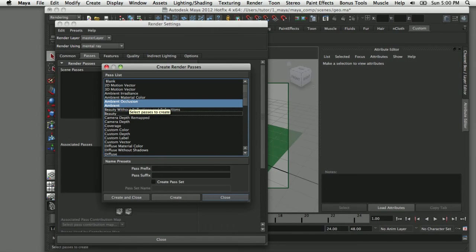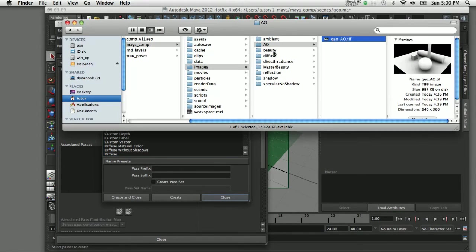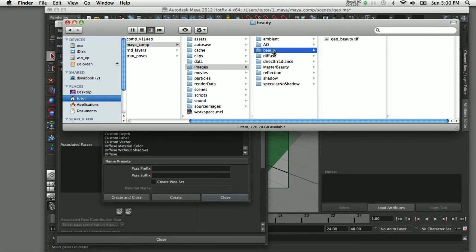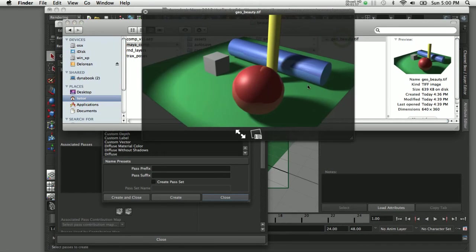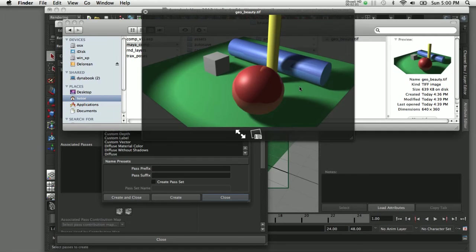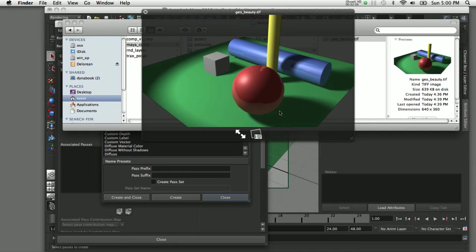The next pass I'm going to add is a beauty pass. The beauty pass is basically a composite of all the effects that we see here, so you're getting everything, the specular, the highlight and everything. The only one that is missing from this pass is the effect of adding the ambient occlusion.